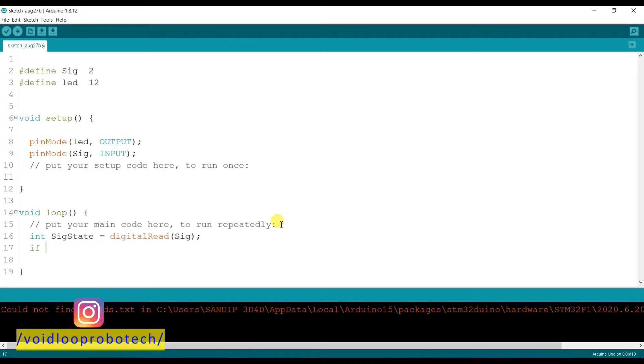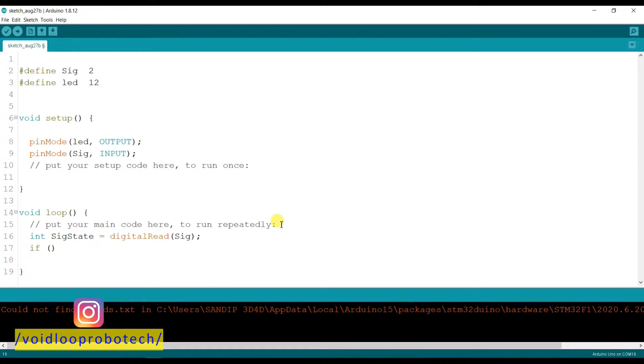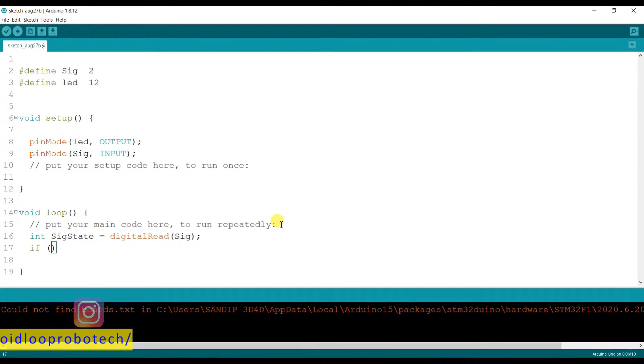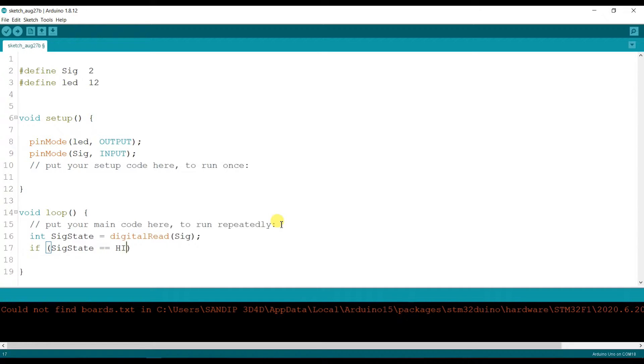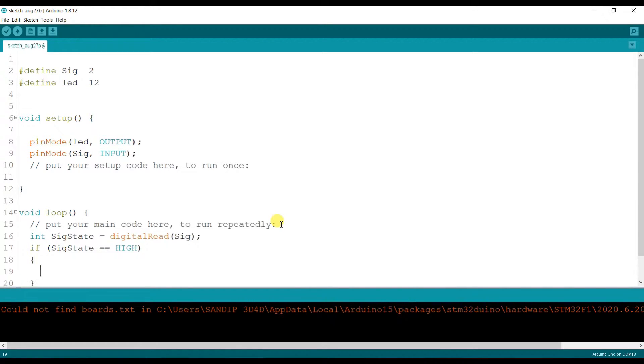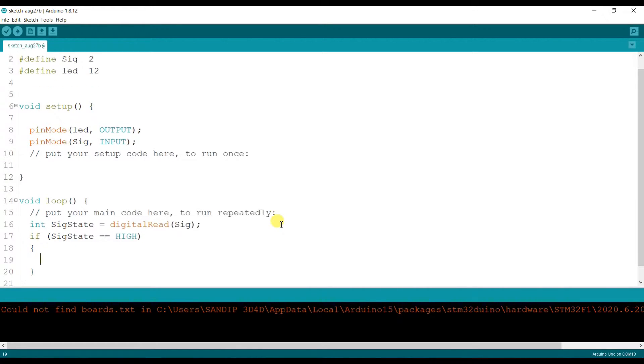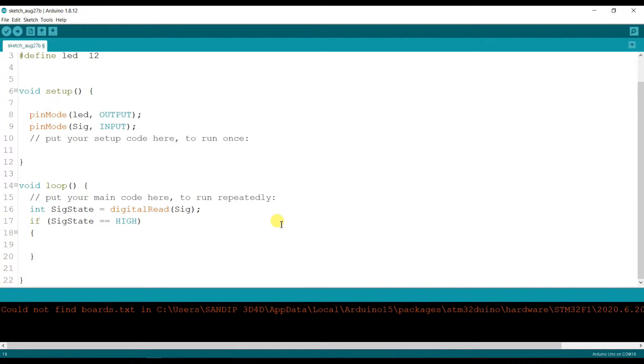If signal state will be high, it means if anyone touches the sensor, so if sigState equal to HIGH, then...